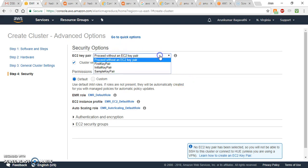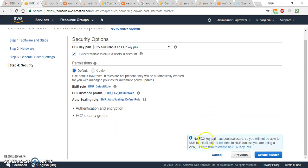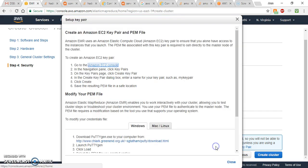Now we have to create an EC2 key pair. This key pair is mainly used when you want to access or run your jobs in the cluster from your local machine. You need a private key pair to access the cluster remotely.